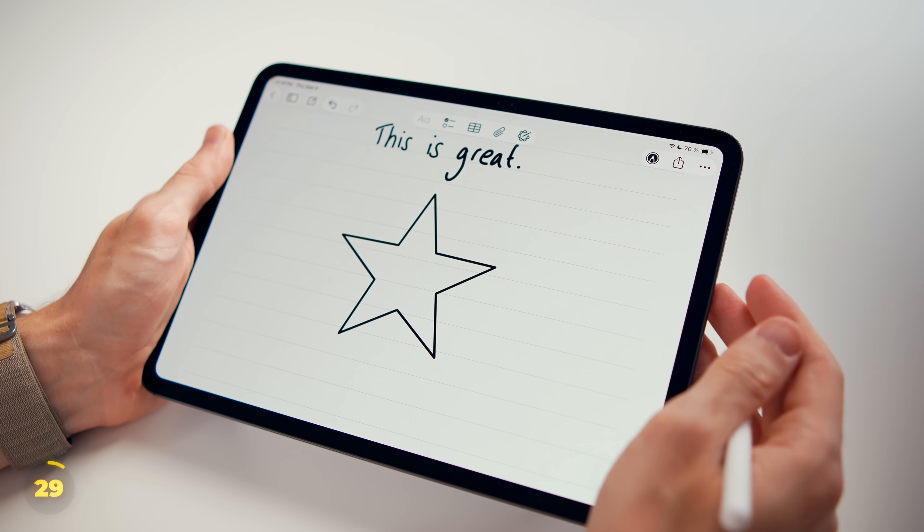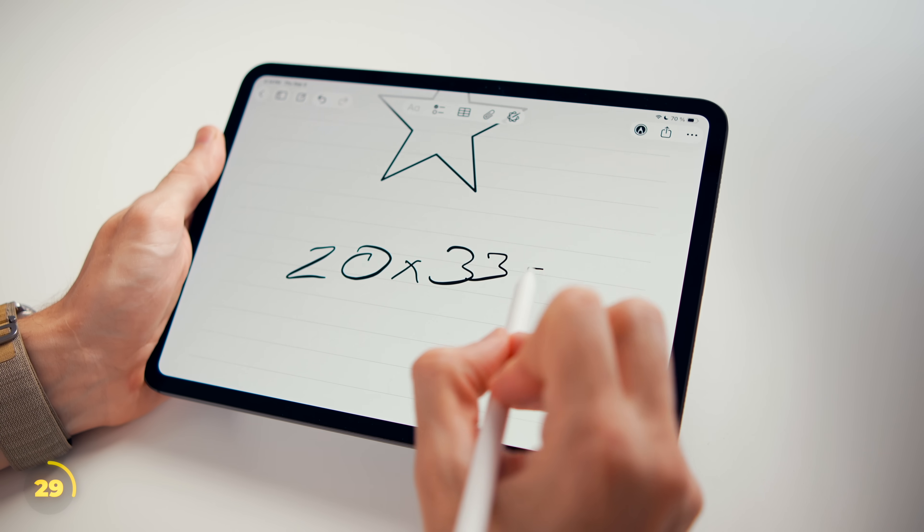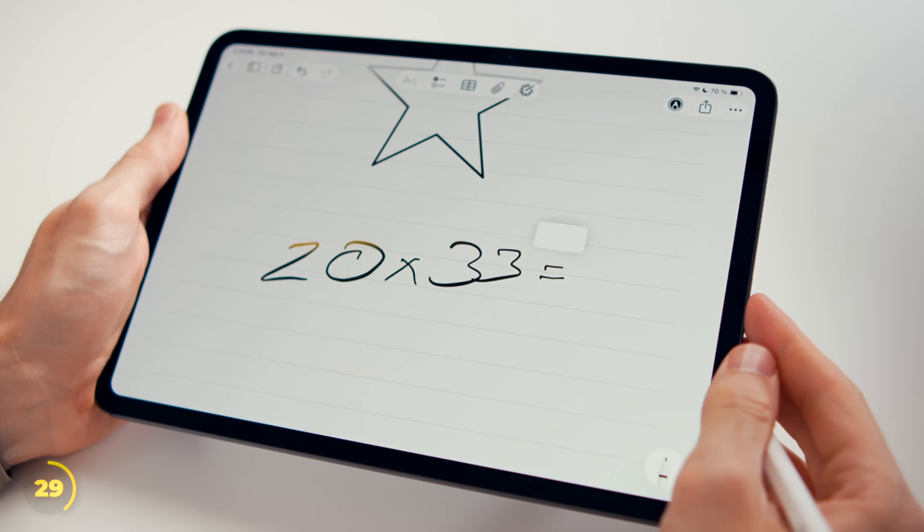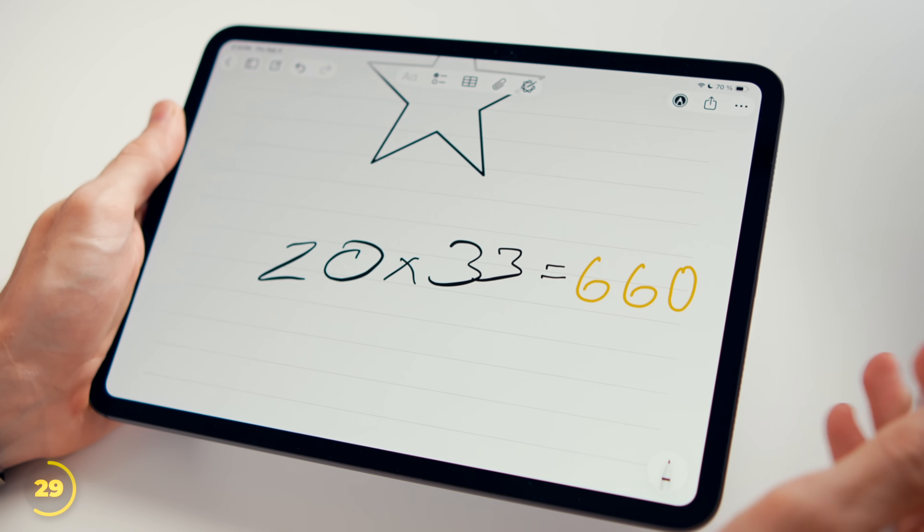And here's where it gets magical. Write any equation and Notes automatically drops in the answer in your handwriting. This works on iPhone and Mac too, just by typing it out.